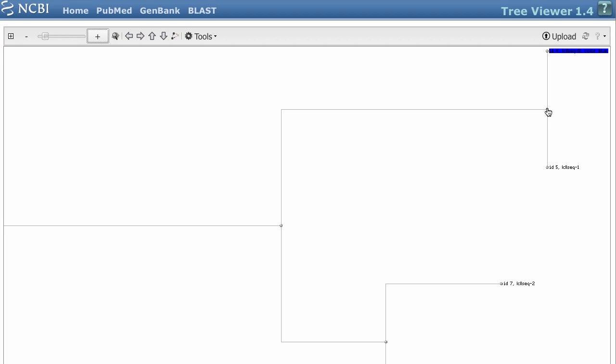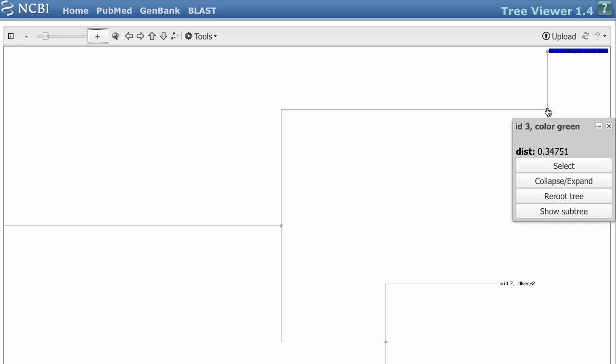When you mouse over a node, you get a common set of options, and you see parameters that you've applied to this node, such as color.